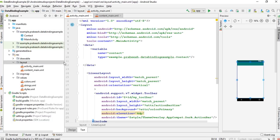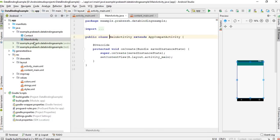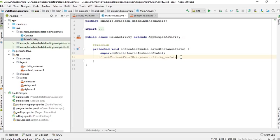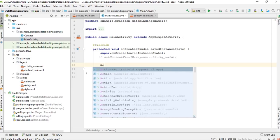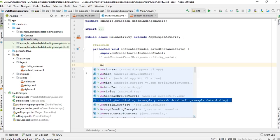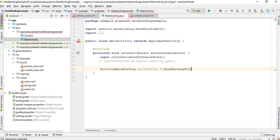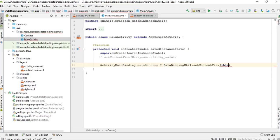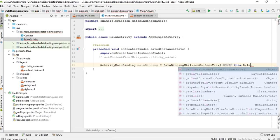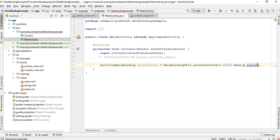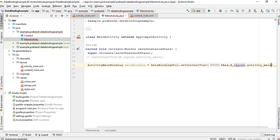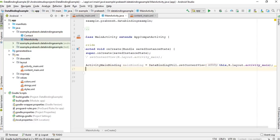Before running the project we have to bind the data. Go to MainActivity. The data binding class name will be ActivityMainBinding. So: ActivityMainBinding mainBinding = DataBindingUtil.setContentView(this, R.layout.activity_main).